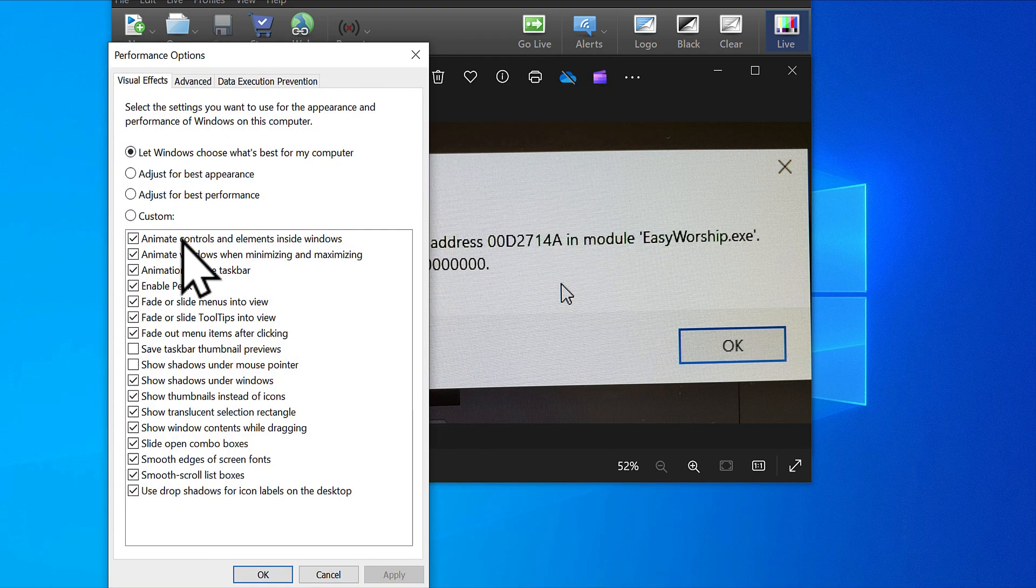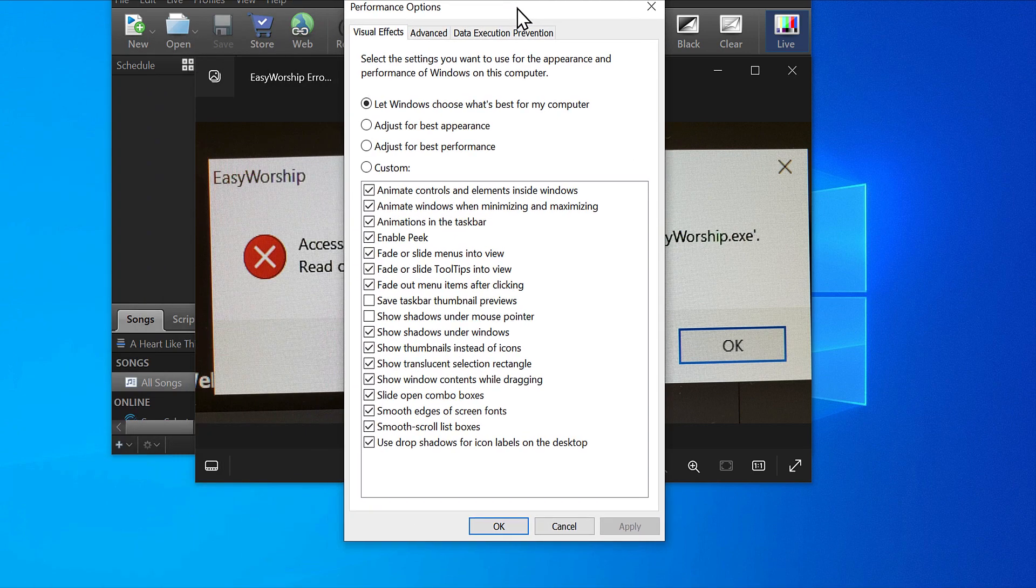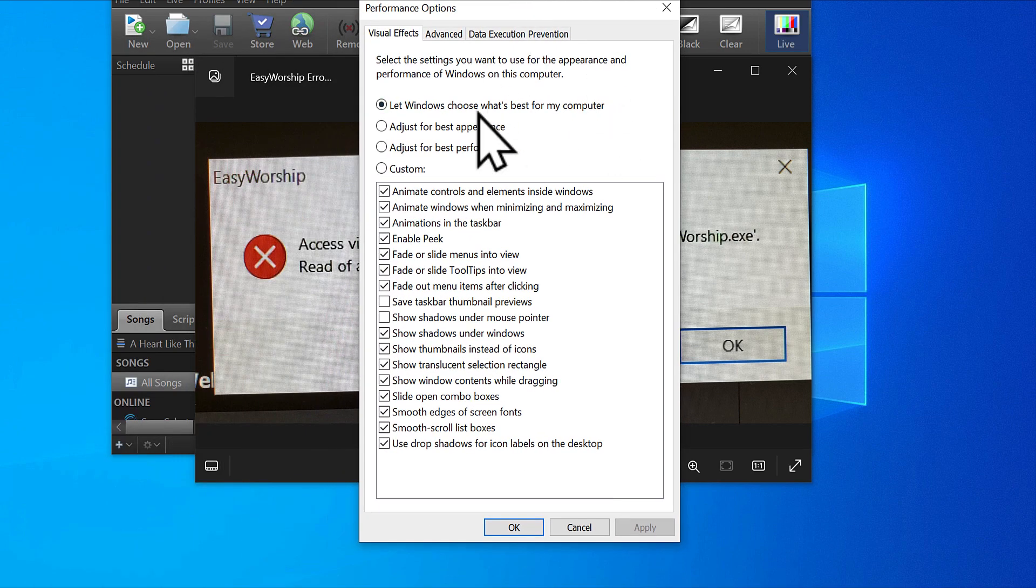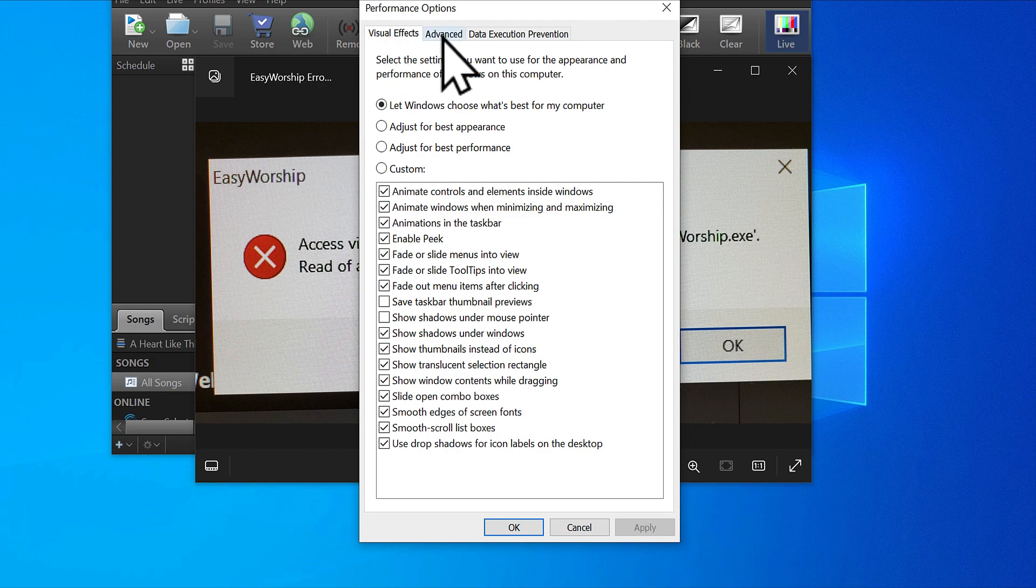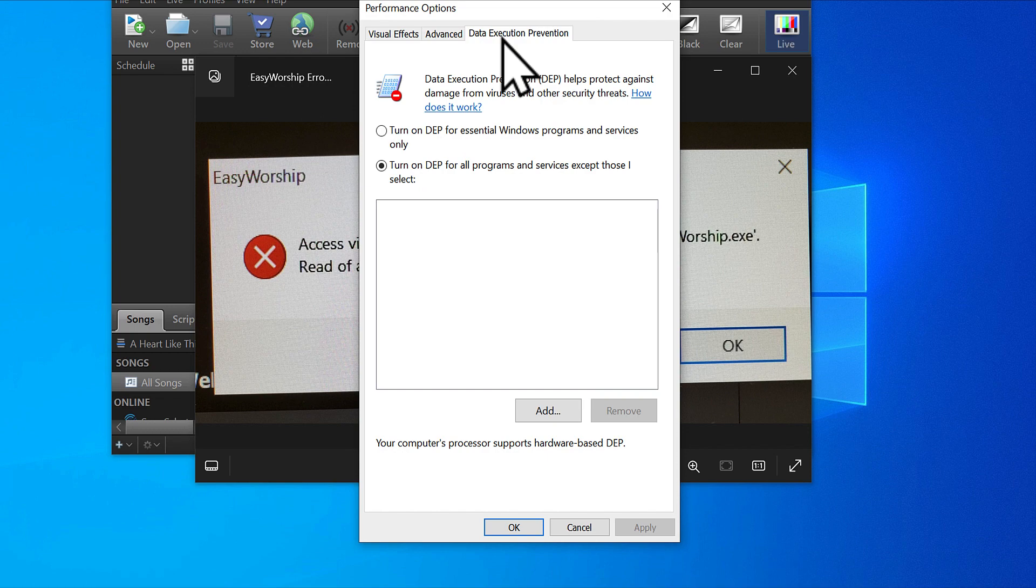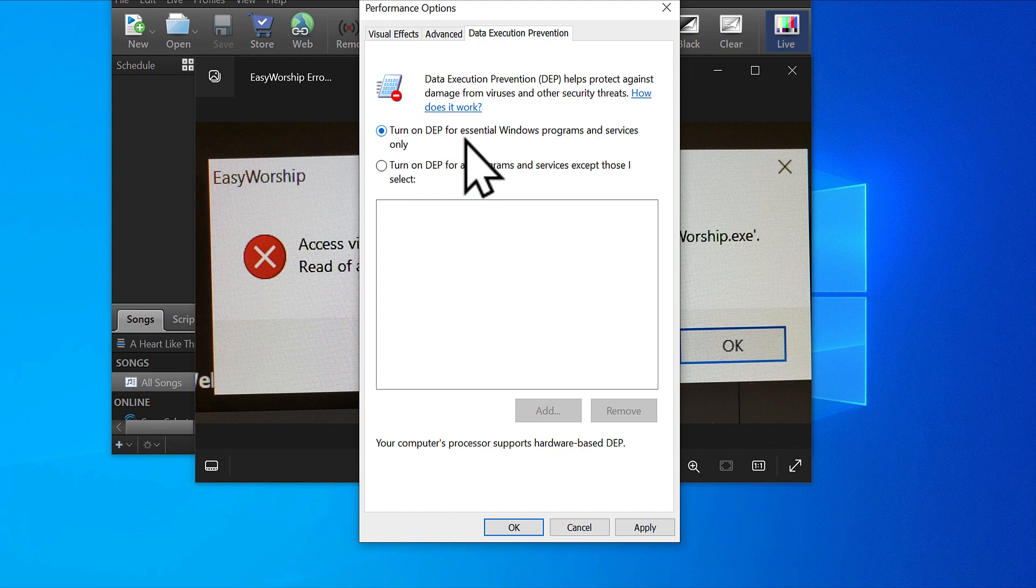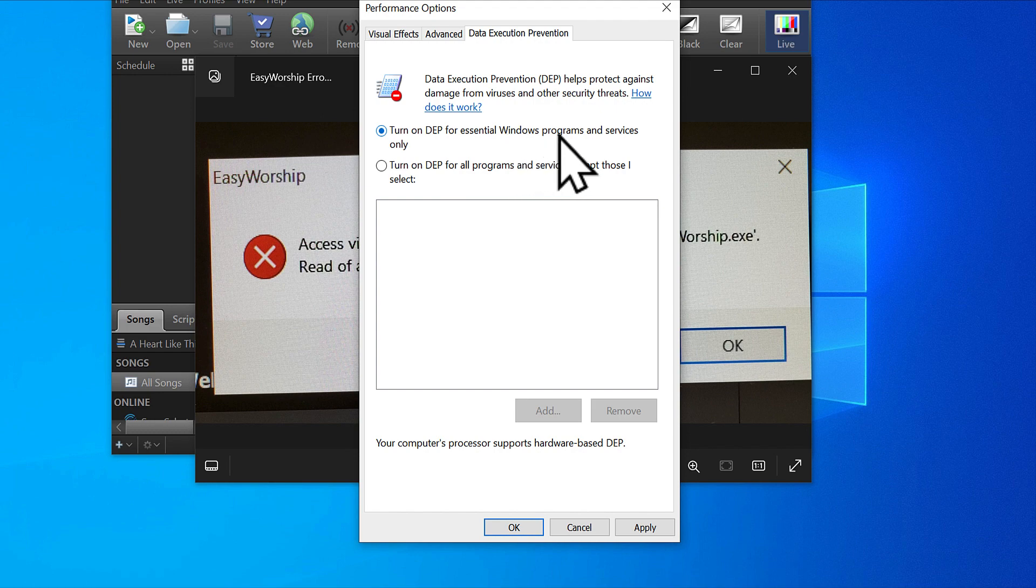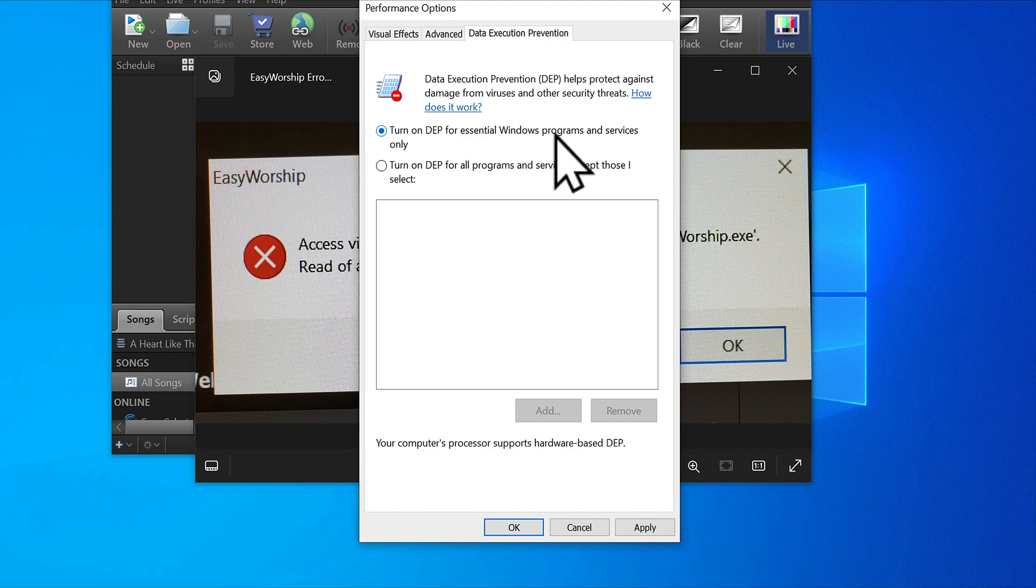It's going to open this window which has visual effects and advanced tabs. We're working on the DEP tab. When you come on, yours is going to be turned on DEP, which is data execution prevention for essential Windows programs and services. This is the default setting on Windows, and it does not favor Easy Worship.